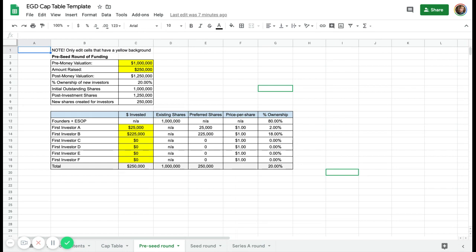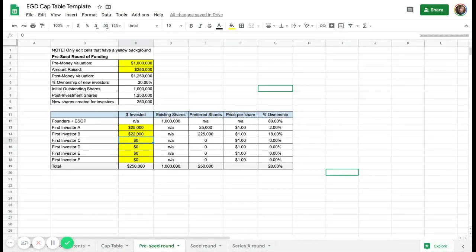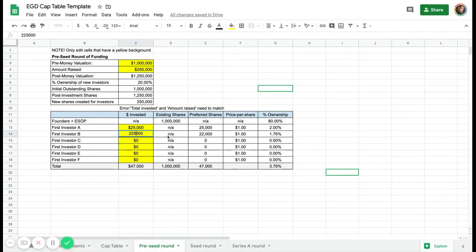You want the numbers below to match — the total should match the amount raised. If you go and edit these cells, let's say I take a bit away from here, you're going to see an error message come up which says you're putting in the wrong numbers. So you need to fix that — the total invested and the amount raised aren't matching. Let's just fix it here, and now it's fine.